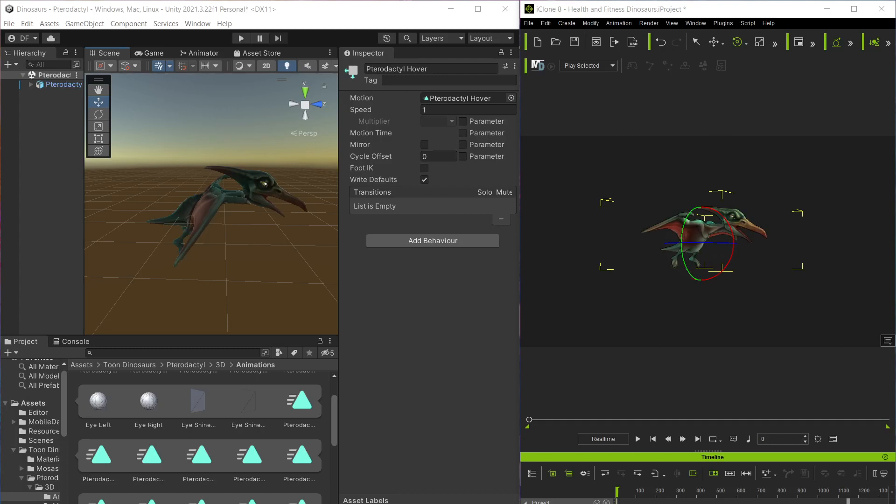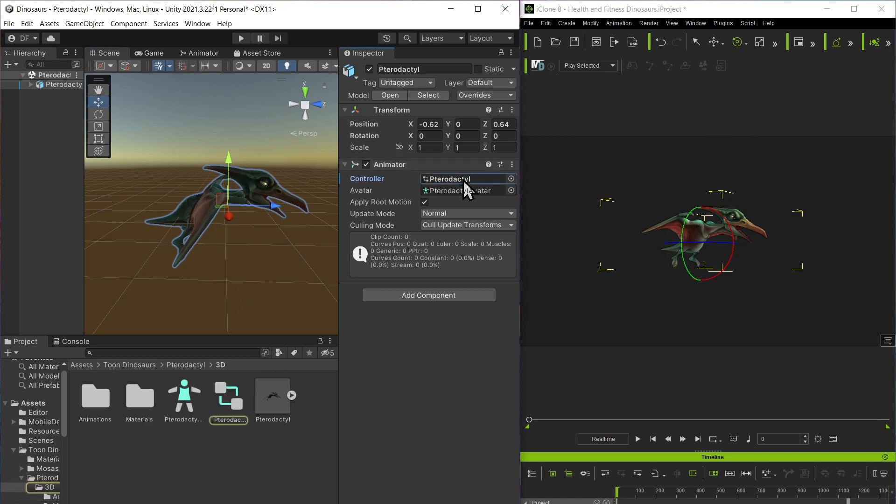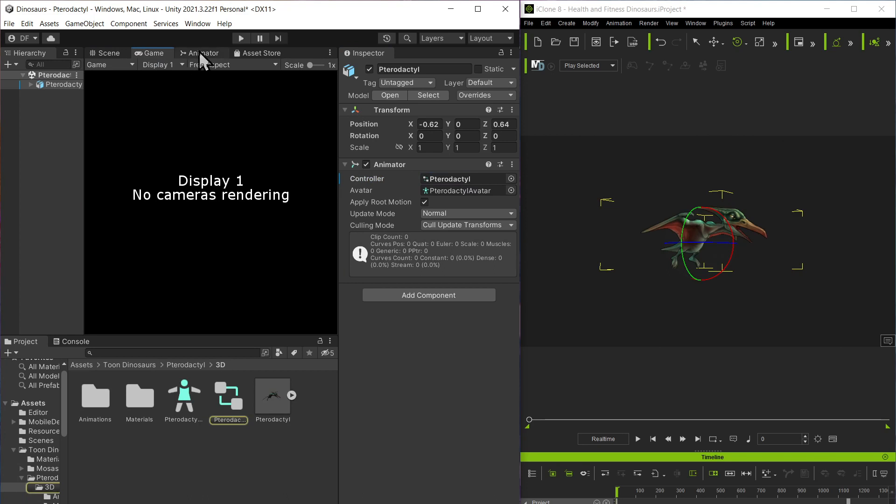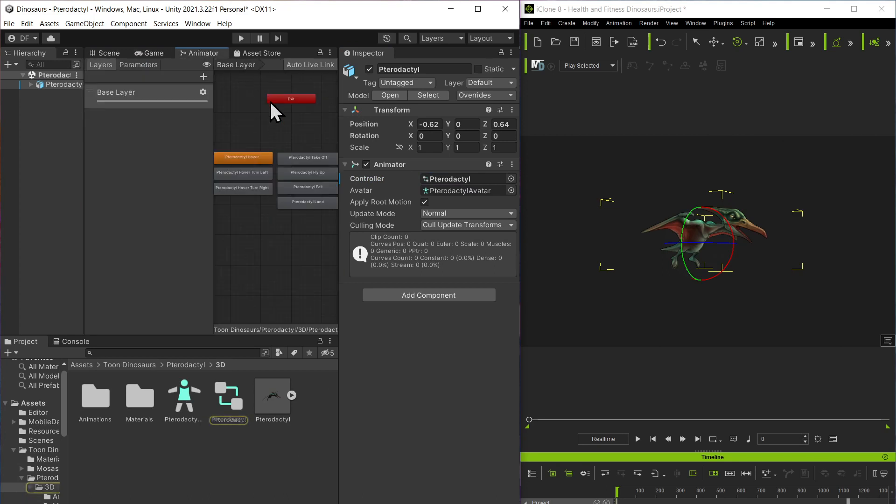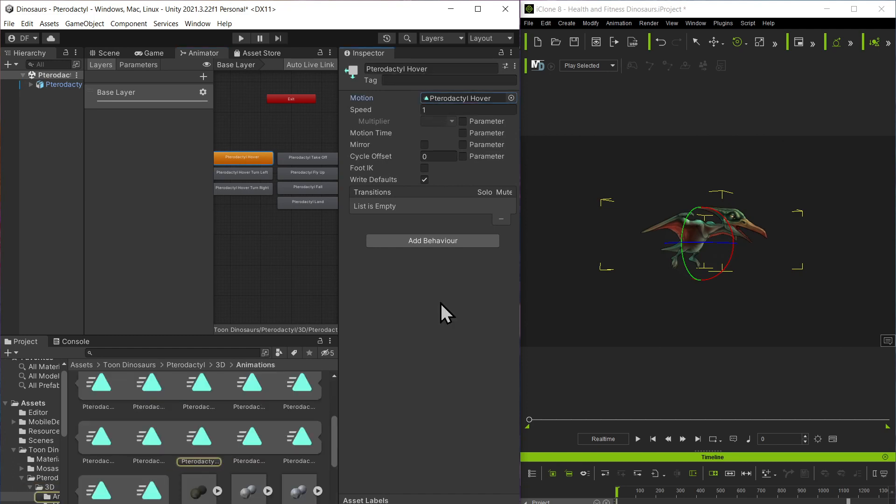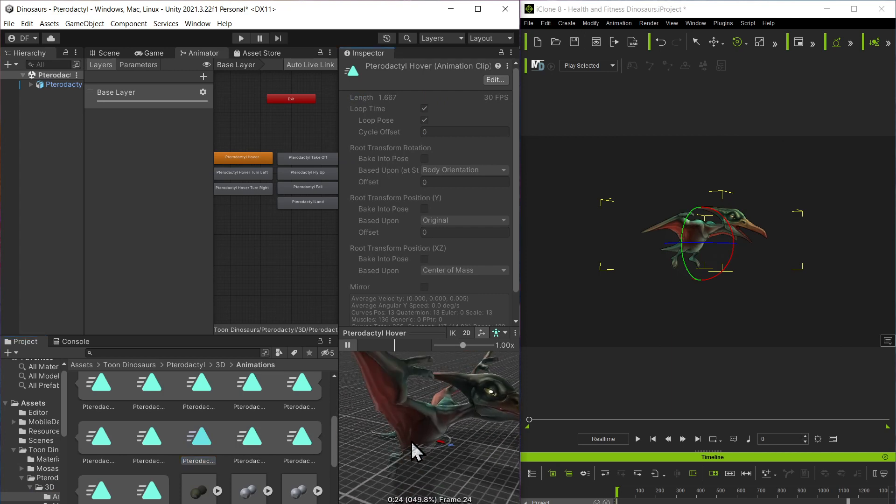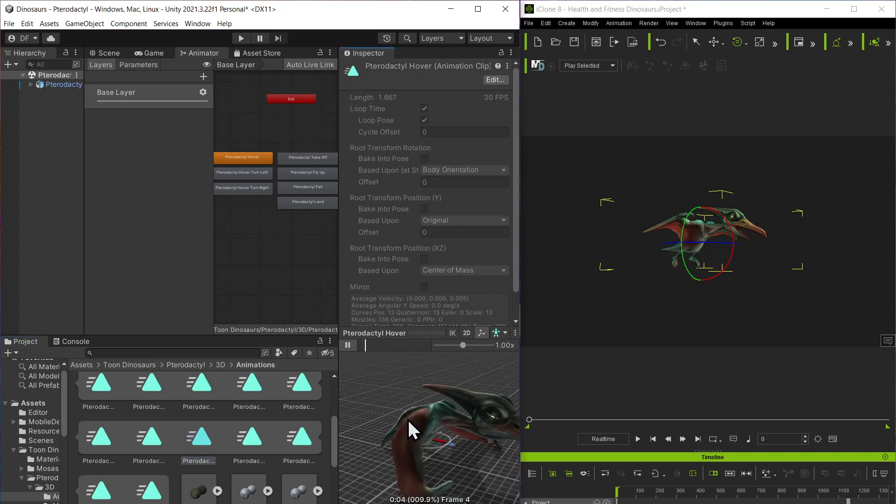Okay, so this is the problem I'm running into. I got these in Unity that I purchased from the asset store. I have a controller on it and it has a hover. Here is the pterodactyl hover. I located it in the project, there it is. My pterodactyl hover, I can see what it looks like and see how it moves.